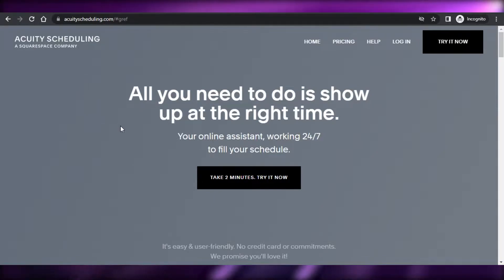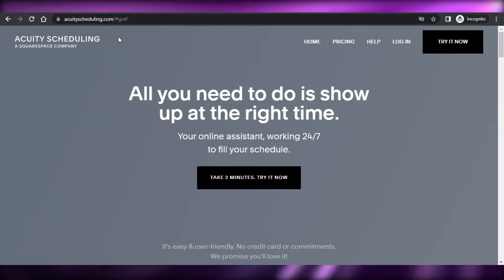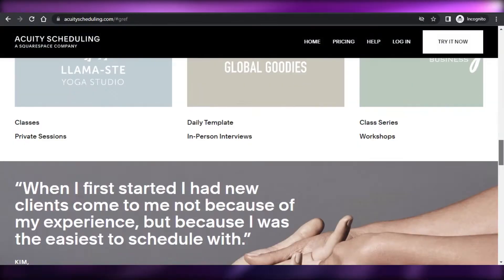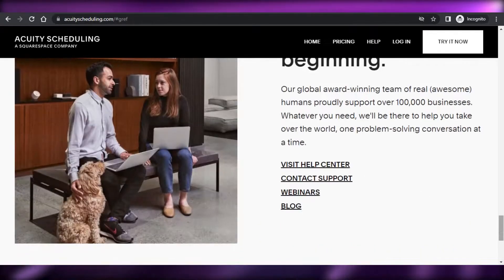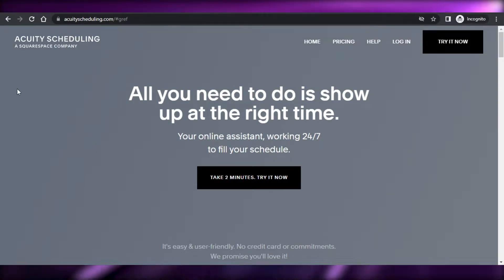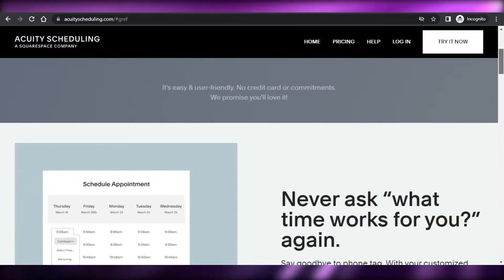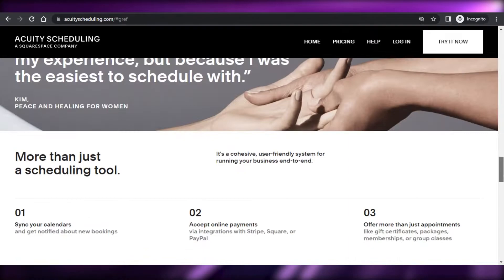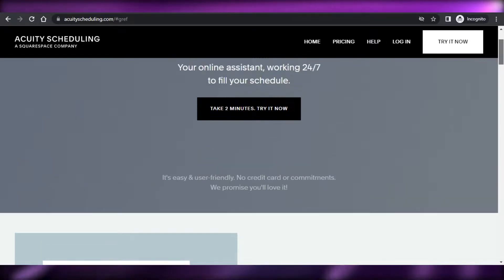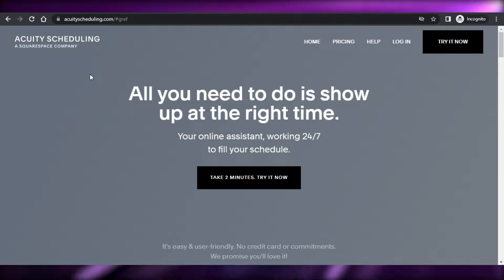Let's get started. First, you simply open up acuityscheduling.com. Acuity is provided by Squarespace — if you already have a Squarespace account and you're creating a website there, you'll be able to access Acuity. But you can also get to Acuity with its own domain name. It's a pretty good platform with all the right features and tools to schedule appointments, especially if you're running an online business and want to allow users to book online.